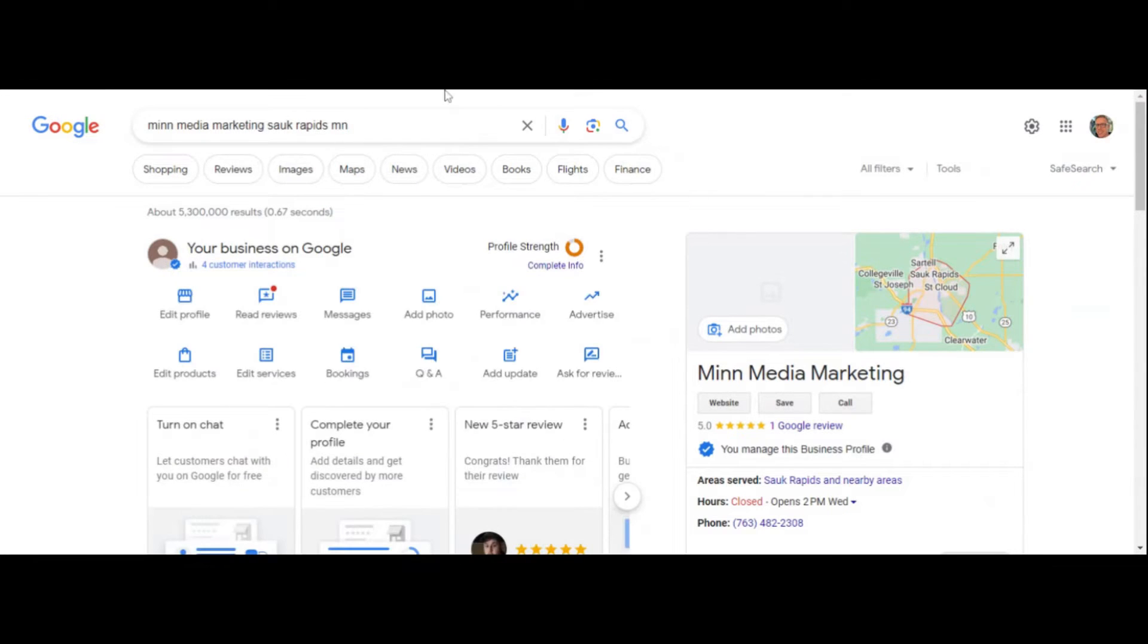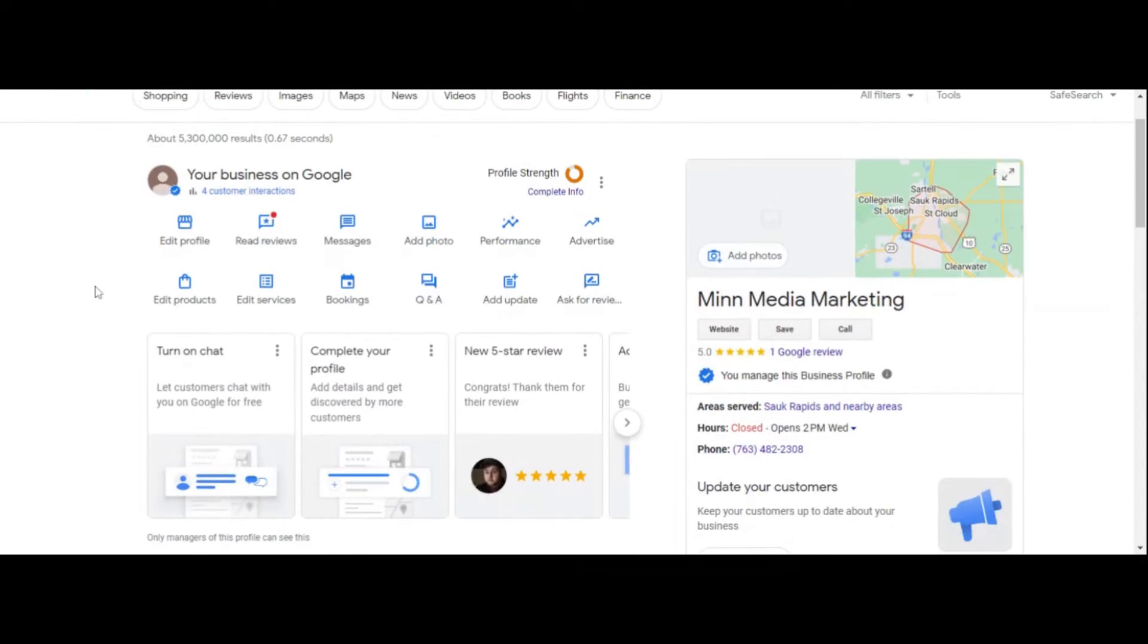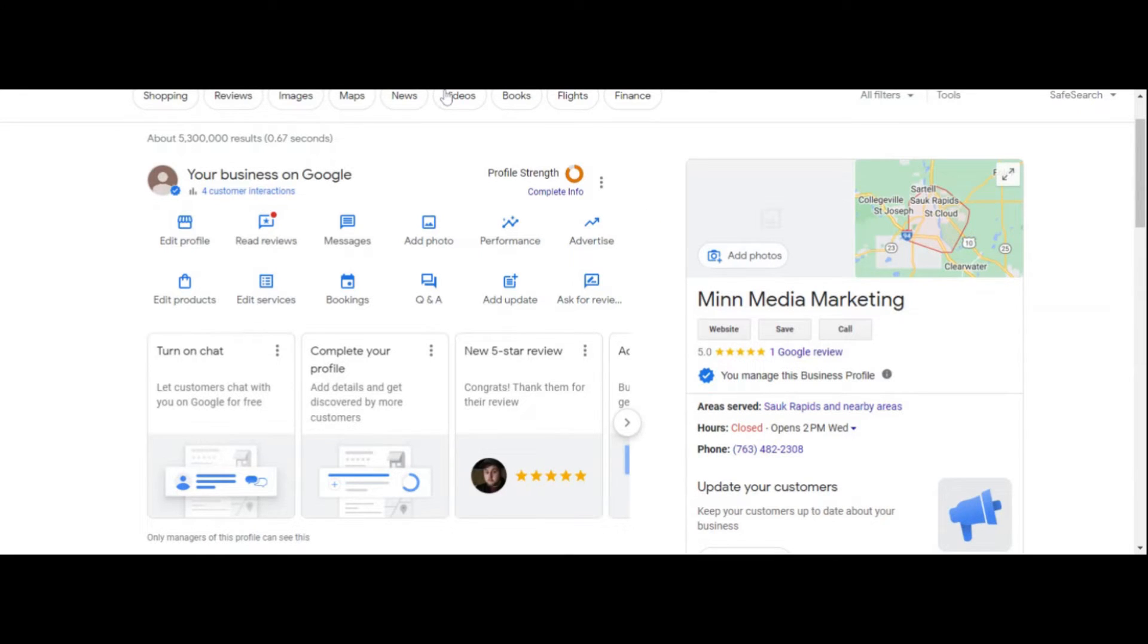And this is what happens. Your Google Business Profile shows up right here. It says I have four customer interactions. My profile is really new. So the next step is if you look right here, there's four dots.